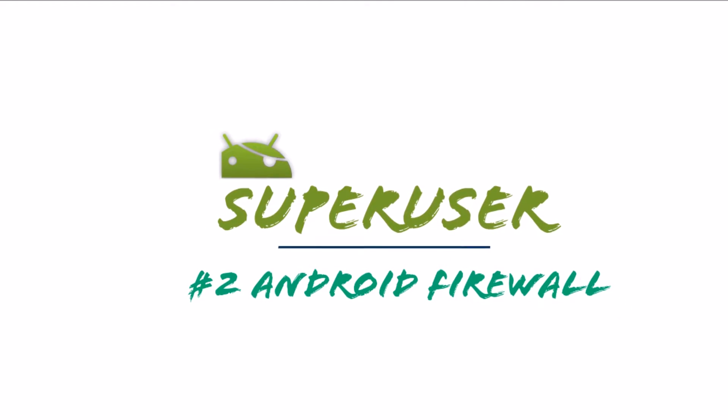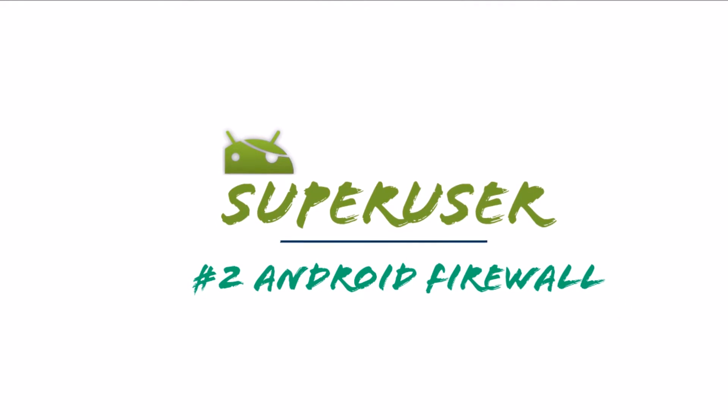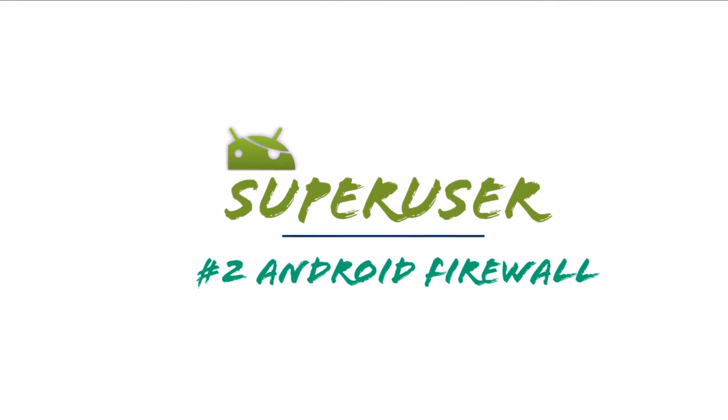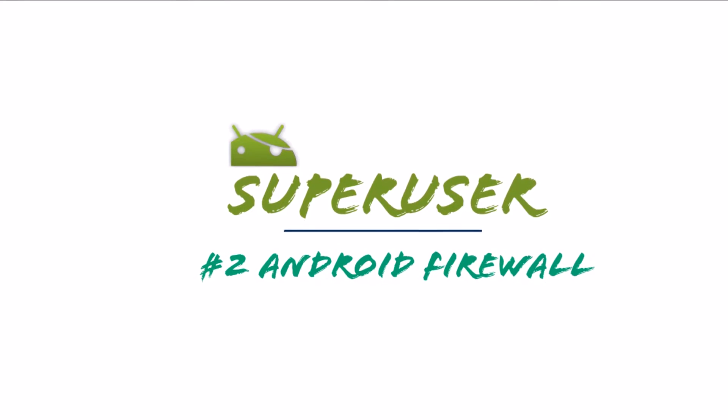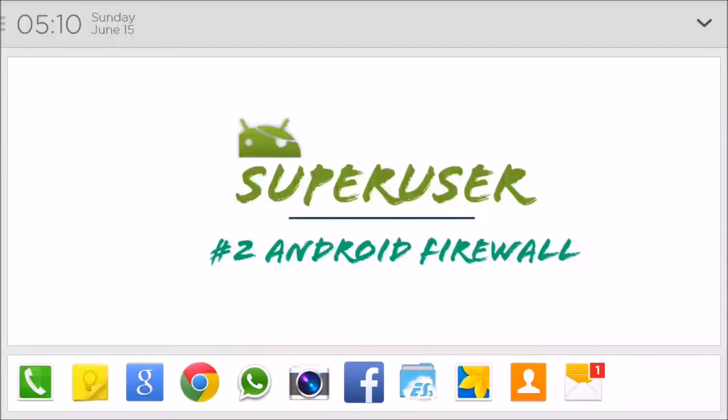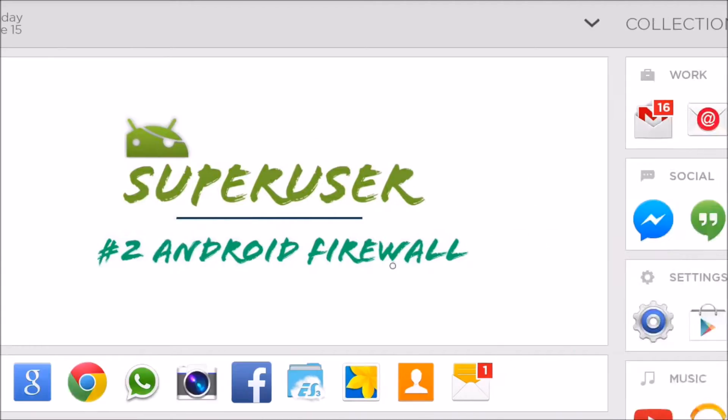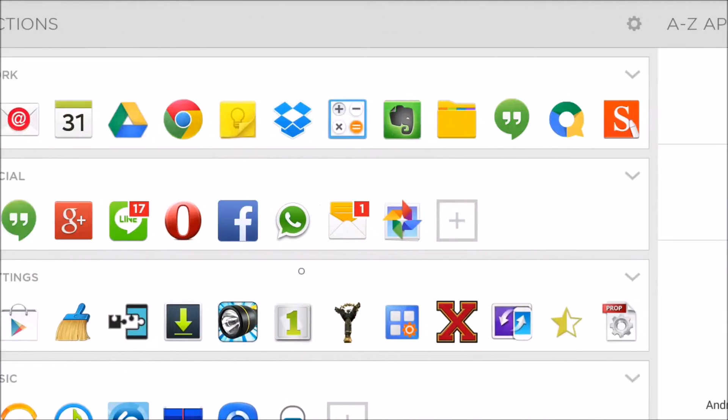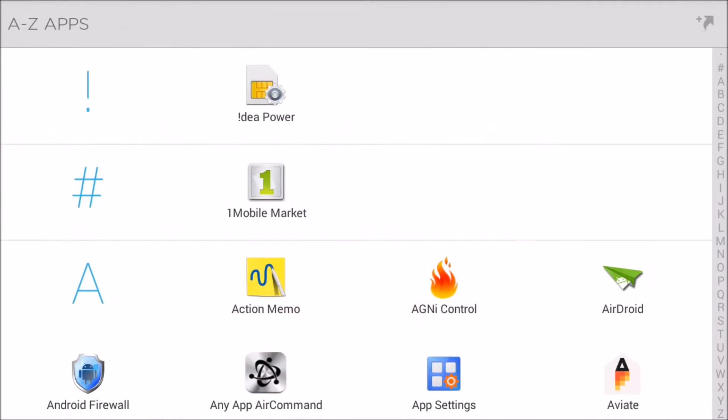Hi friends, we are from Superuser and today we are going to introduce Android Firewall which most of you will be familiar, but still we want to do this video as this app is a must one in root app lists.